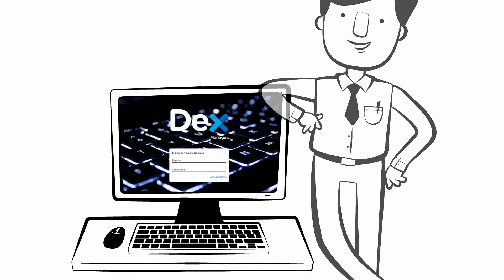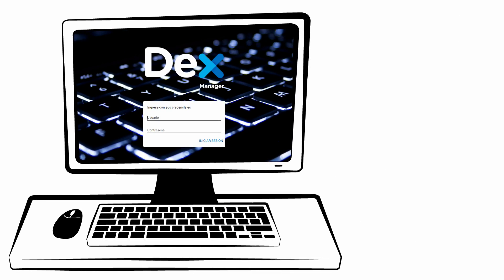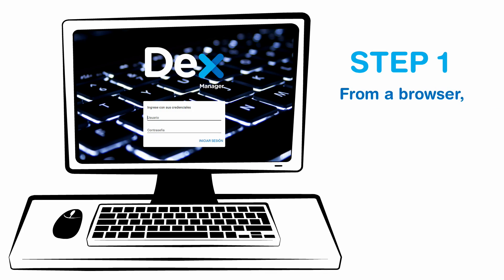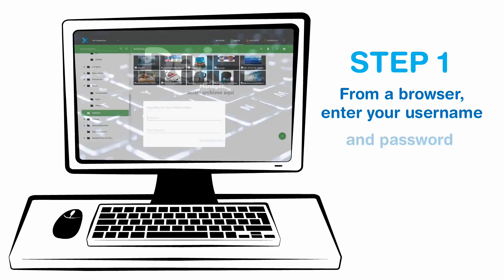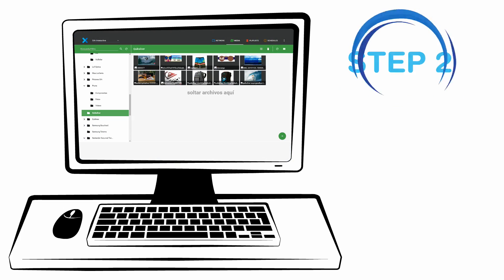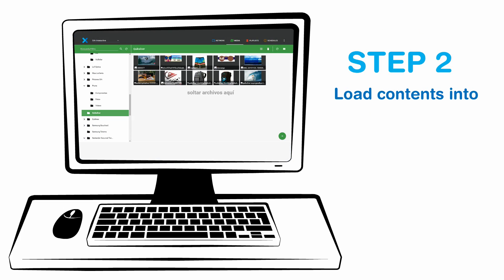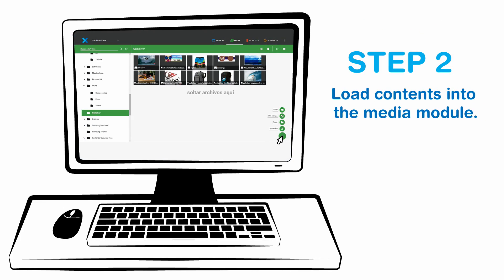Step 1: From a browser, enter your username and password. Step 2: Load contents into the media module. Create folders.